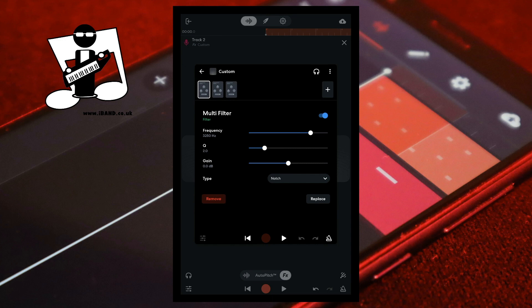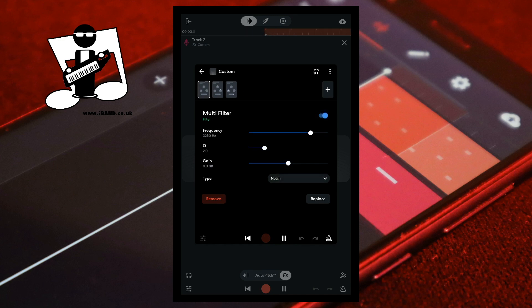Now at the bottom of the screen tap on the play icon. Then to the right of the words Multifilter, tap on the bypass icon several times to check that the filter does not have a bad effect on your vocals. At the top left of the FX screen tap on the second filter icon. Then tap on the bypass icon several times to check the filter does not have a bad effect on your vocals.